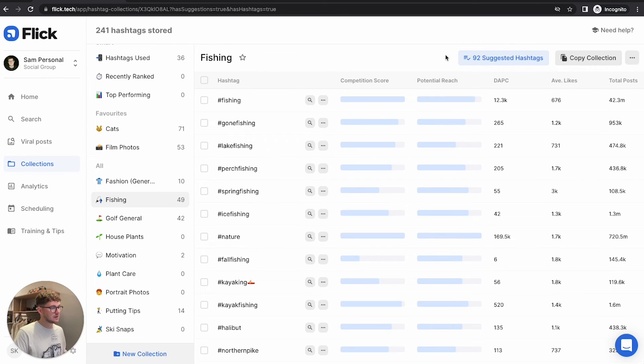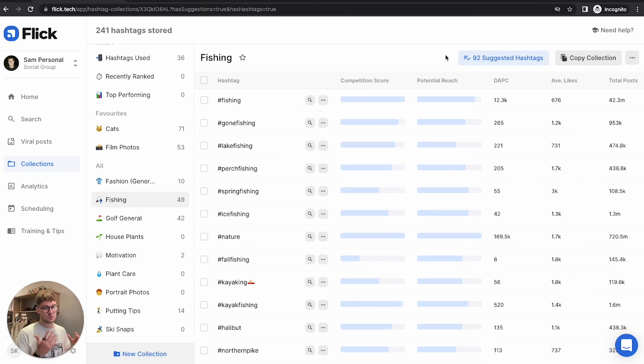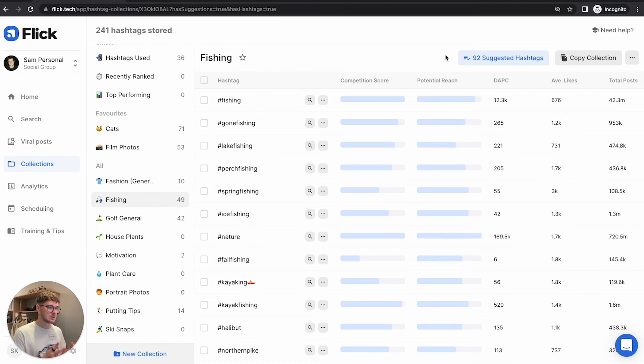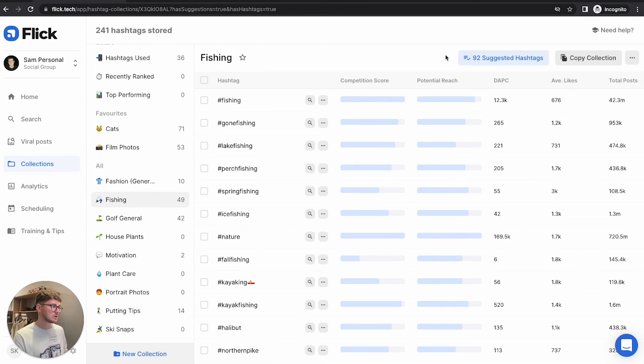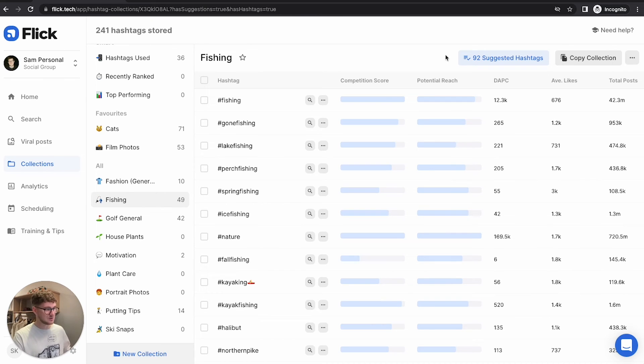And what this is, is Flick has gone and found a bunch of hashtags that are really similar to the ones that are already in that collection. And the reason this is good is because it can use all the hashtags in there at once to find you suggestions rather than just a single search like you do in the search page. And also, of course, it's doing this whilst you sleep, which is always great.